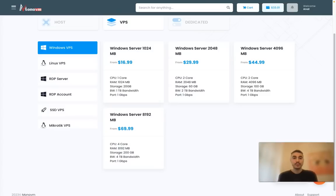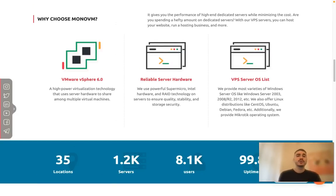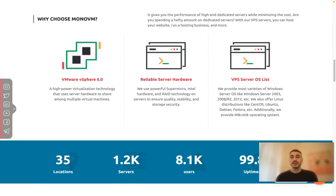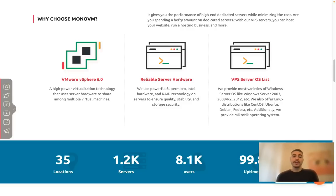Why choose MonoVM? As they say, they give you the performance of high-end dedicated servers while minimizing the cost. That is true - you have a lot of things to do with it.